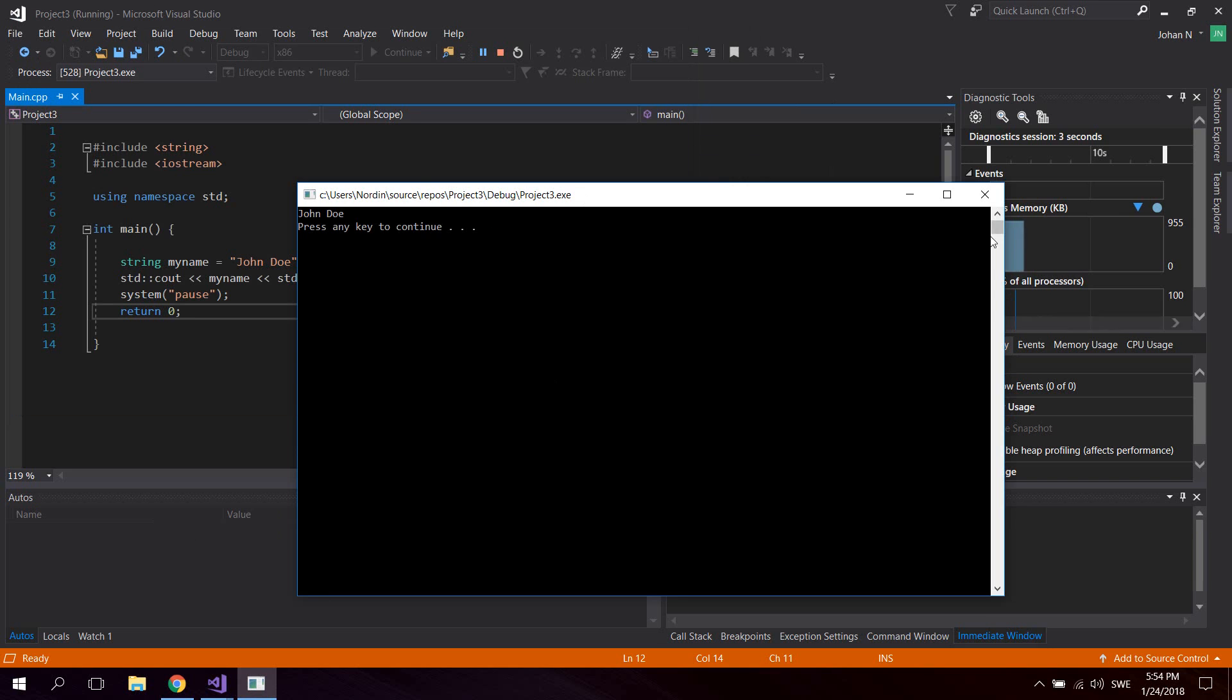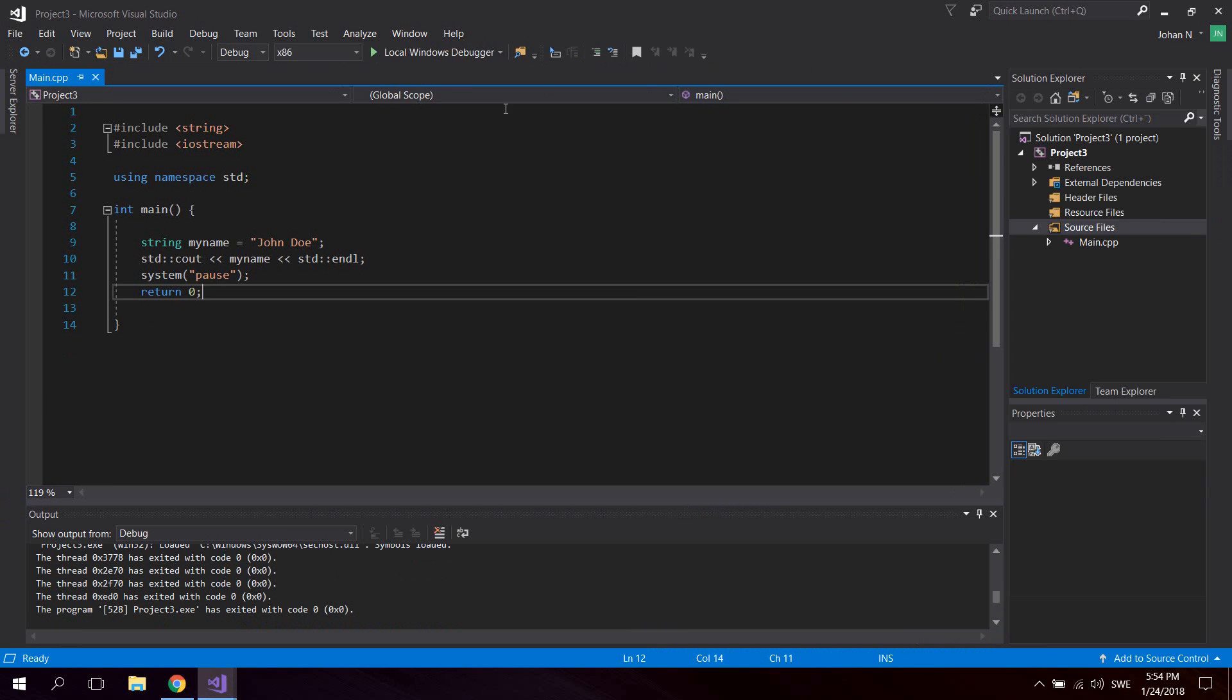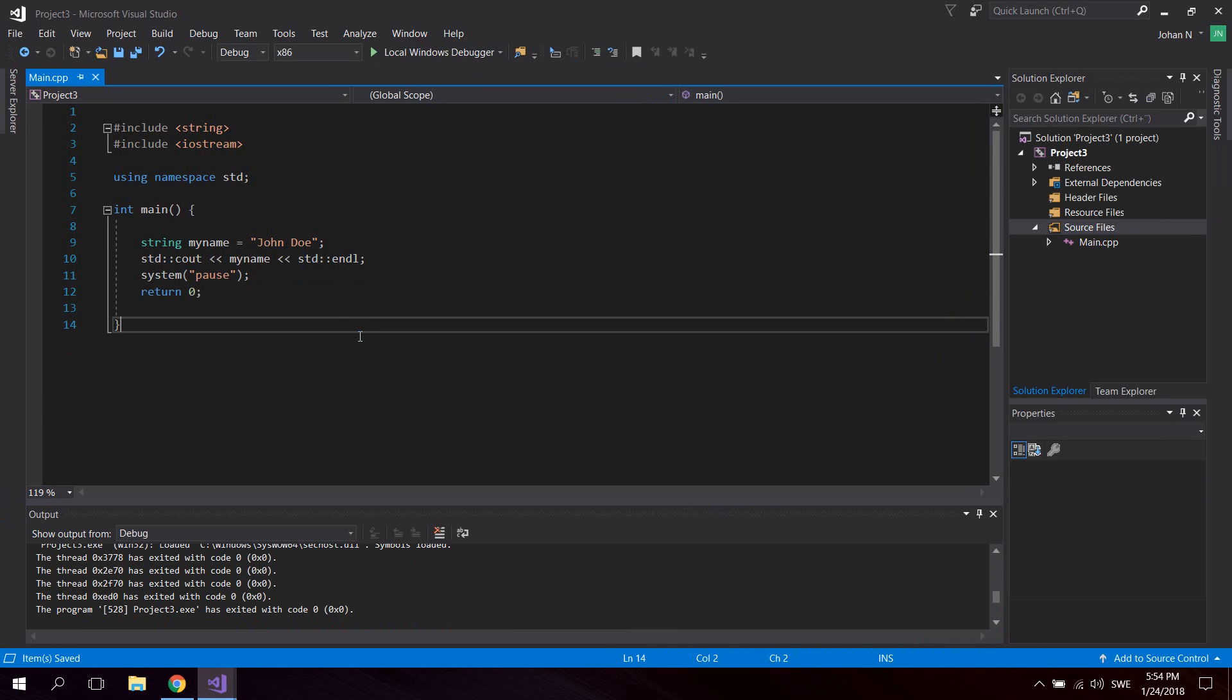So yeah, that's how you create a really simple hello world C++ application.